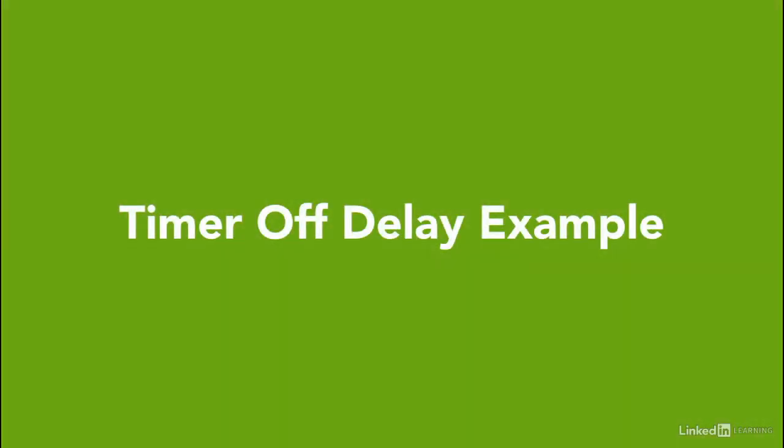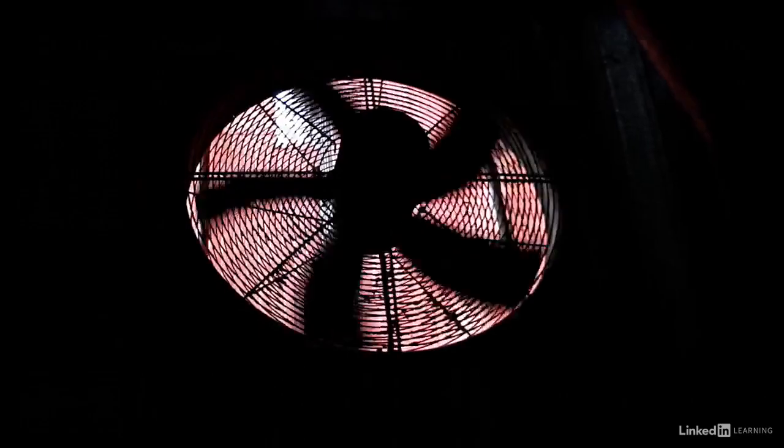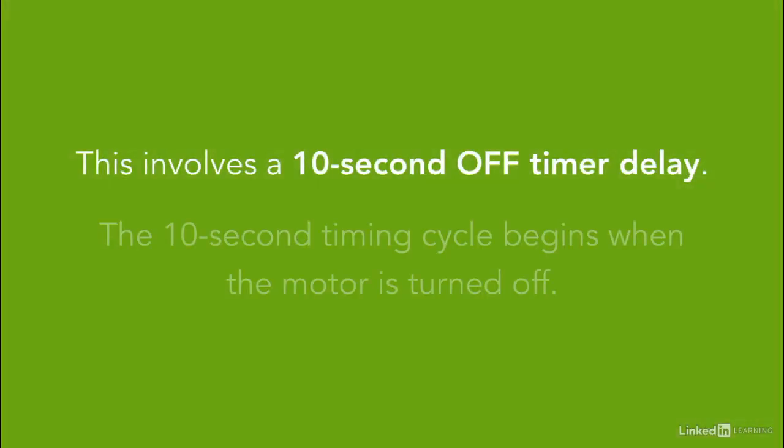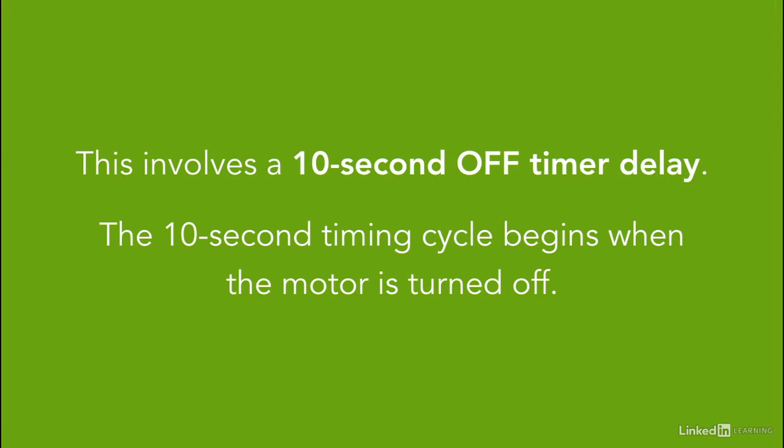So one of the example of using a timer off delay, let's say we have an external cooling fan for a motor is to run all the time the motor is running and for 10 seconds after the motor is turned off. This involves a 10 second off delay timer. The 10 second timer cycle begins when the motor is turned off.